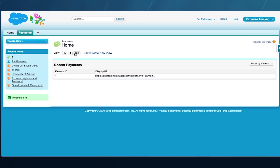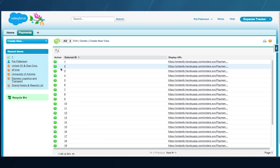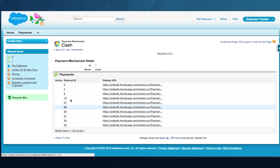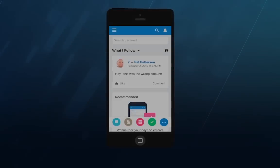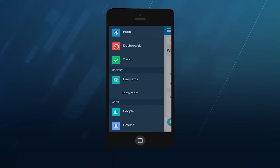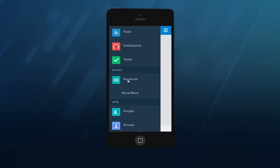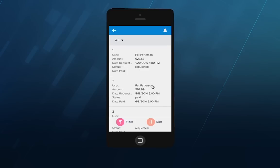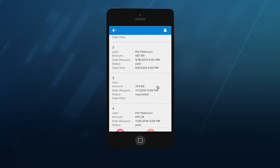Now each payment record has a link to its mechanism. We can click on the payment mechanism link and see that this was a cash payment. Now that Bob has configured an external data source and external objects, his users can see payment data on the desktop and in the Salesforce One mobile app without any additional setup. Here's the payment data in Salesforce One, fetched on demand from the payroll system.